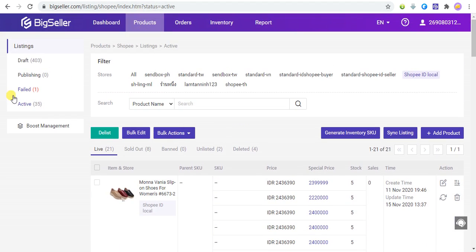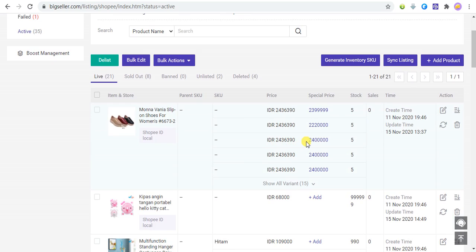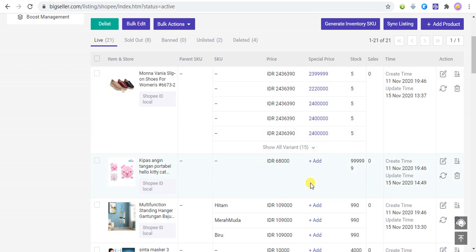First, we will show how to quickly set a discount price. Please select Shopee and then click Active to go to the active product list. The discount price that has been set for the product will be displayed here. If the discount price has not been set, the Add button will be displayed.